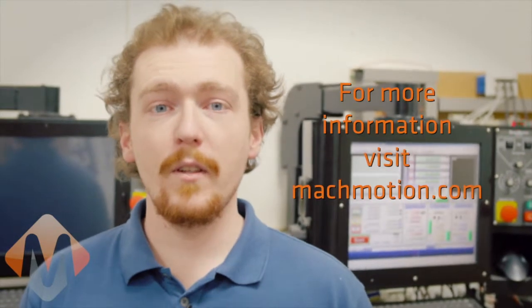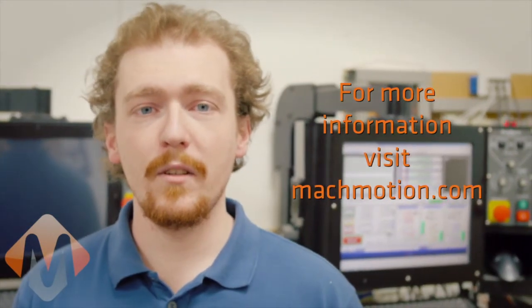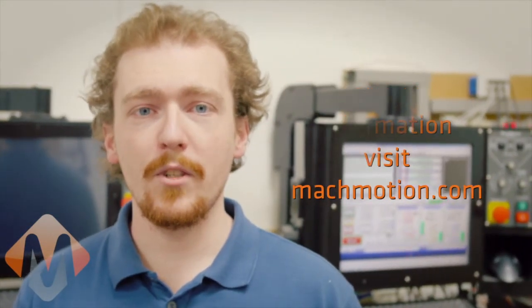I hope you found this video helpful. And if you'd like to learn more about us, you can visit us at MachMotion.com and watch other videos.